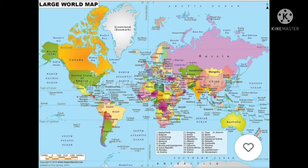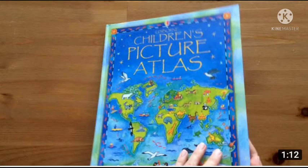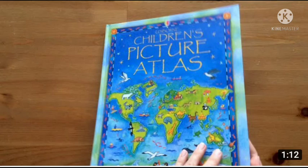In maps we can see the seven continents, five oceans, islands — everything. There are two types of maps: the physical map and the political map. In the next class I'll tell you more about physical and political maps. A book that has a collection of maps is called an atlas.